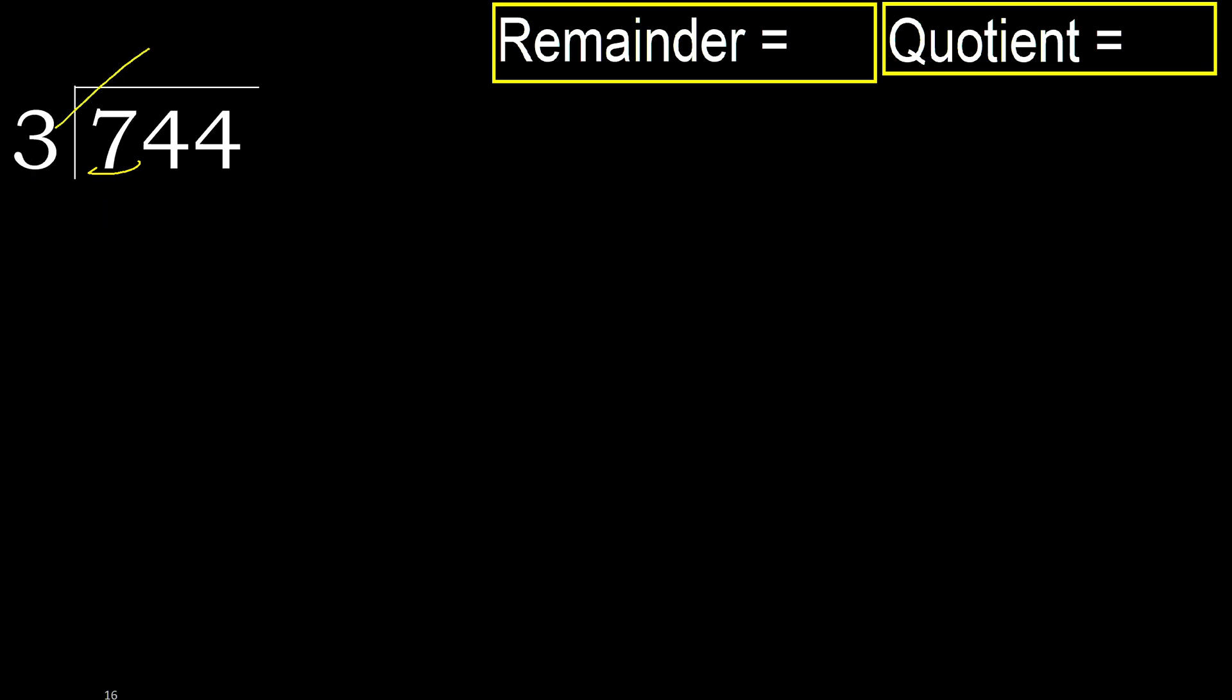3 multiplied by which number is nearest to 7 but not greater? 3 multiplied by 3 is 9. 9 is greater. Multiply by 2, 6 is not greater, ok. Subtract. 7 minus 6 is 1.